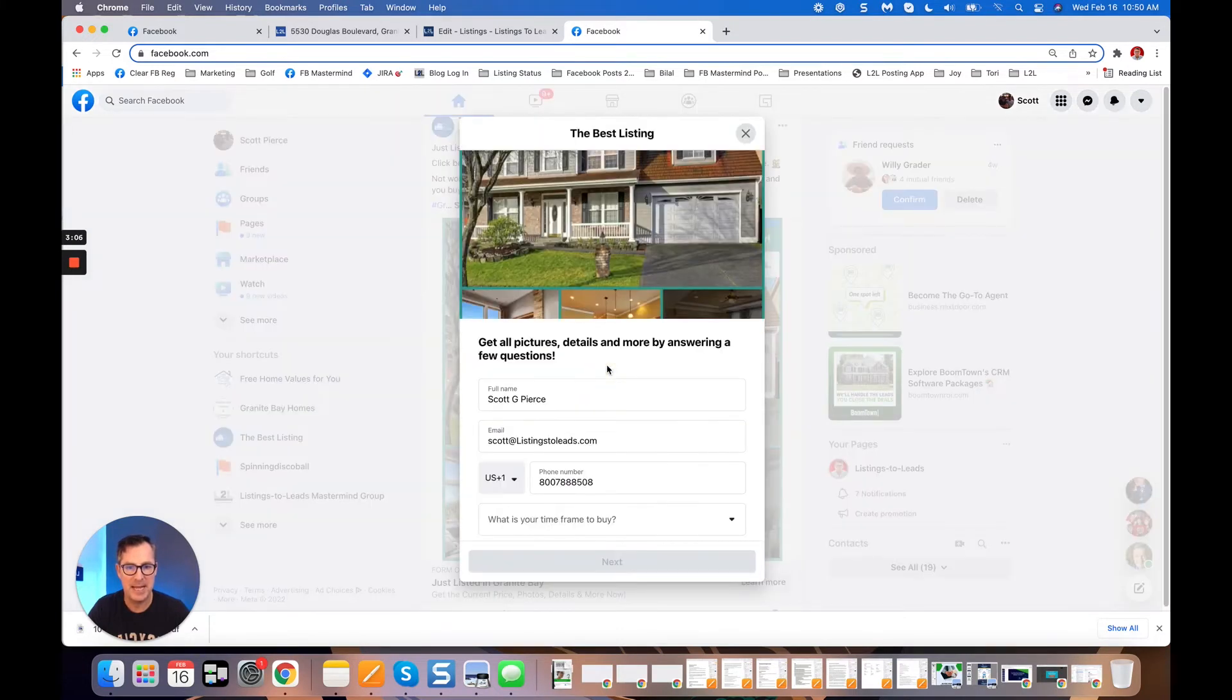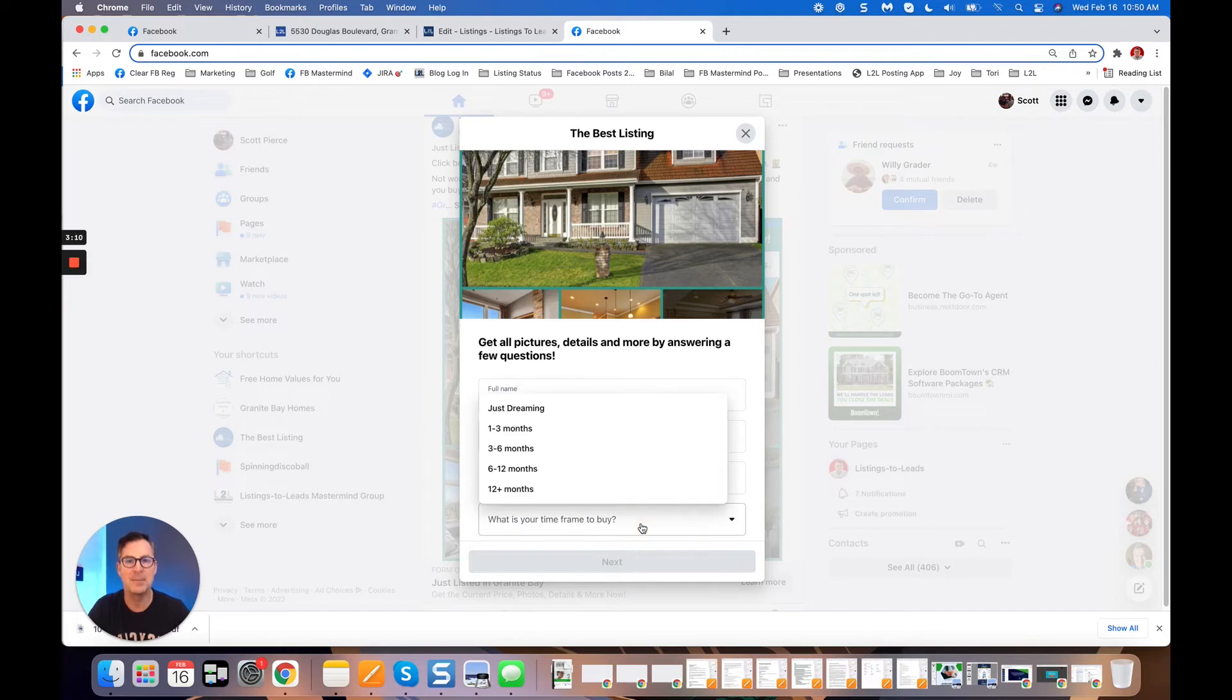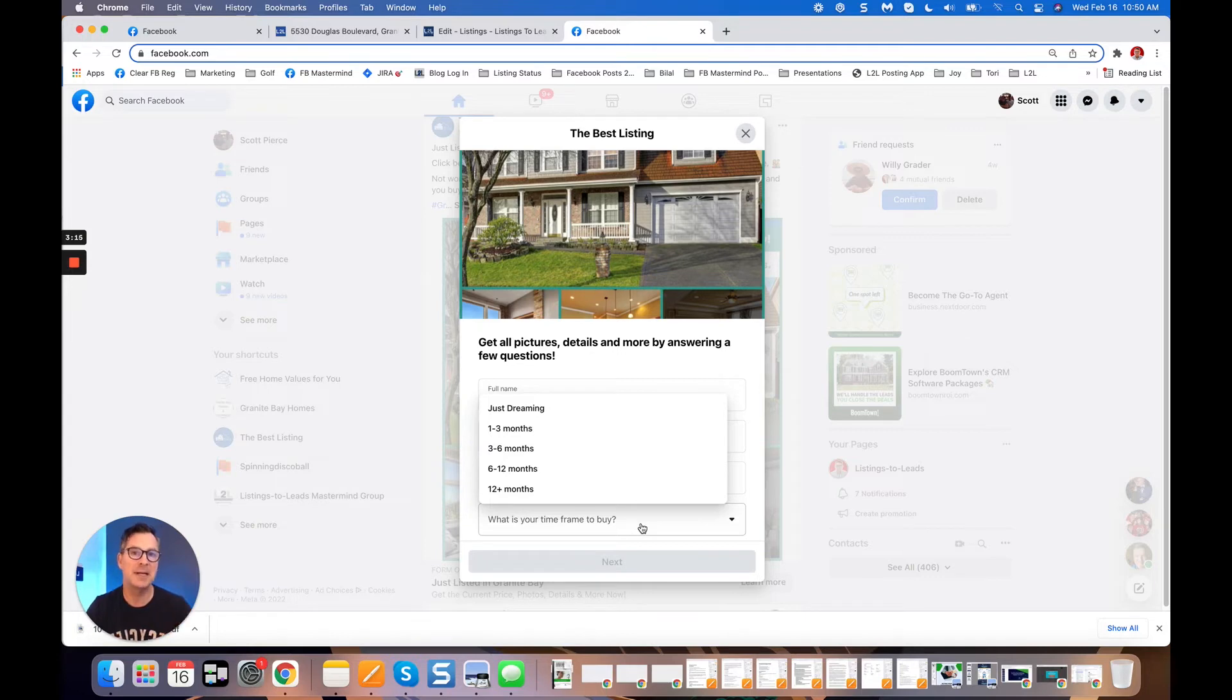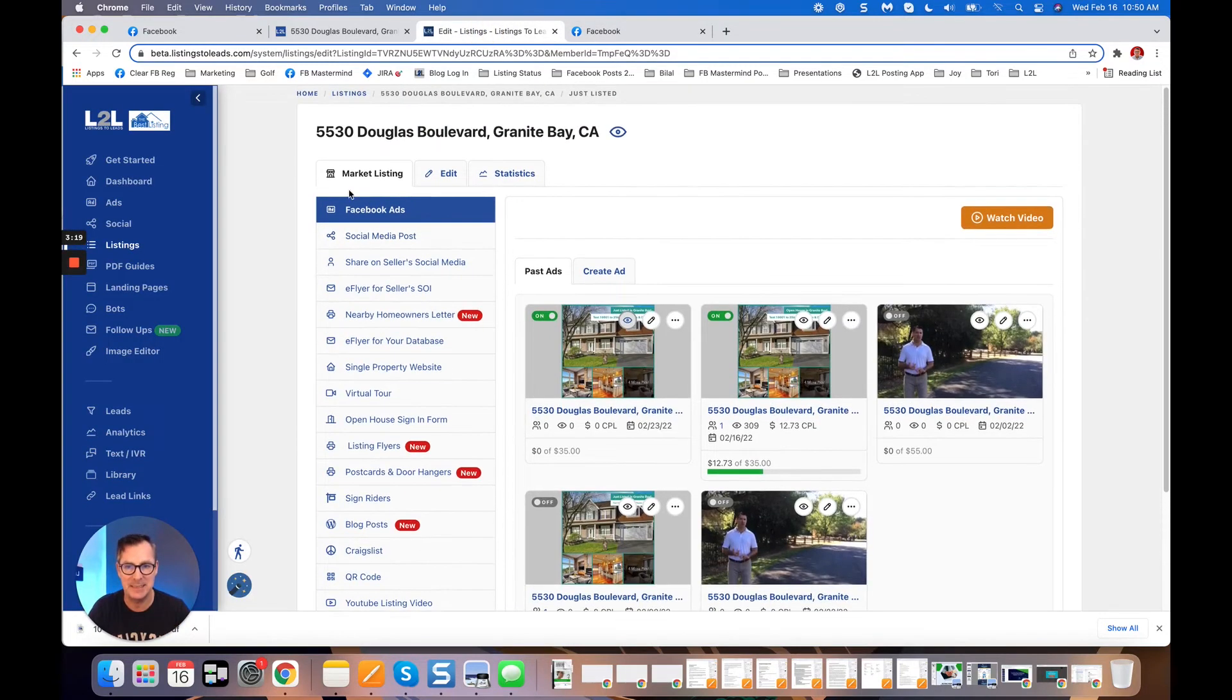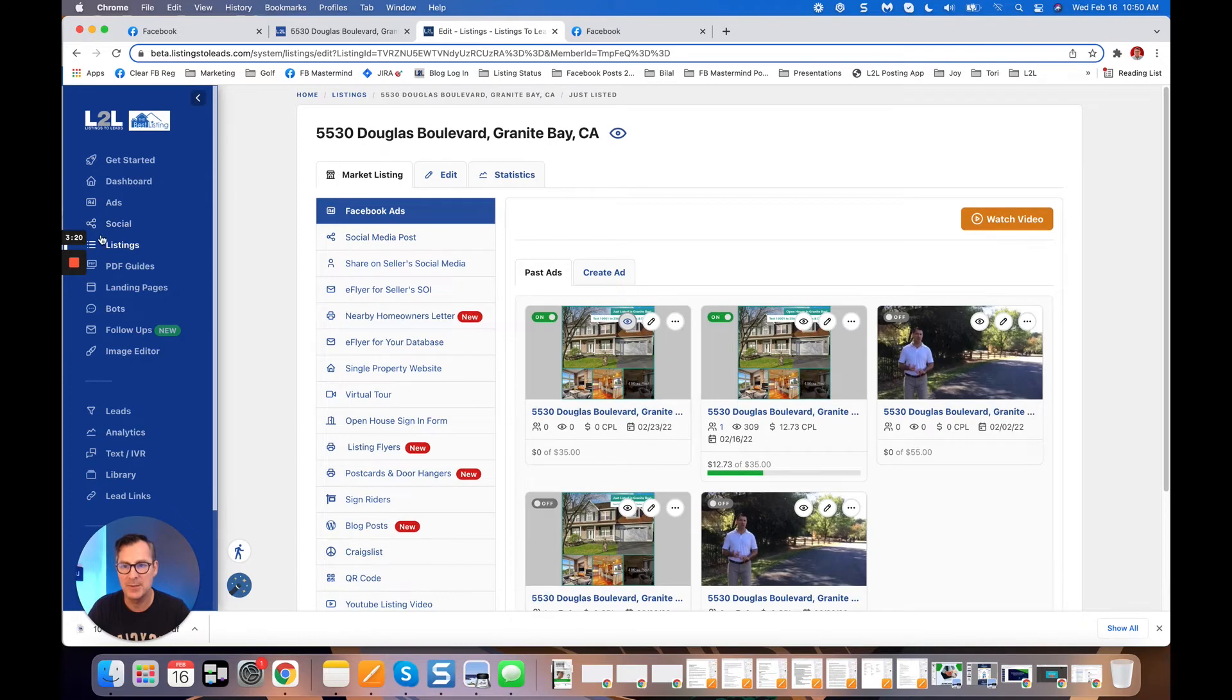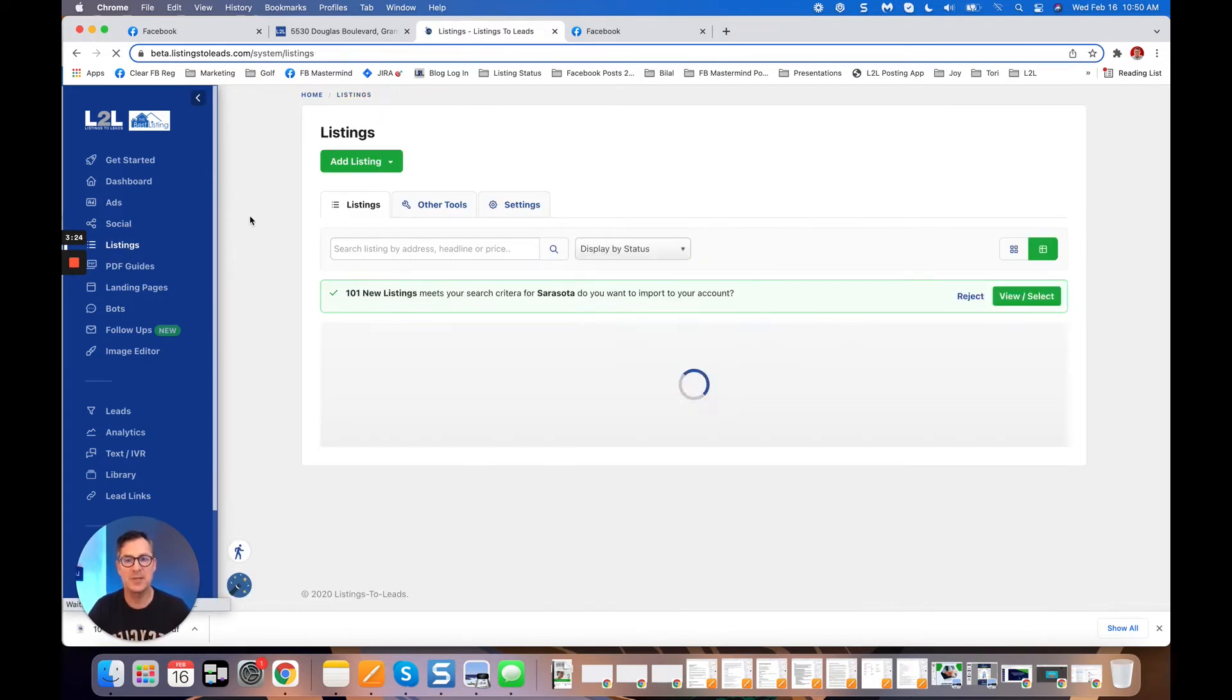There's our ad. People click the ad and there we go: name, email, phone number, and buying time frame. All of your coming soon, your just listed, active, open house, your pending and just solds all work the same way. It's literally that easy to do an ad for Facebook and Instagram with Listings to Leads.